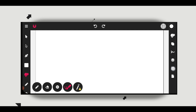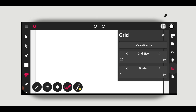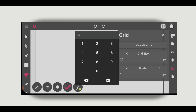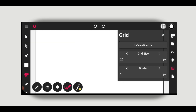Now we will create a grid. Click on the grid icon and set the grid size to 25. And enable toggle grid.